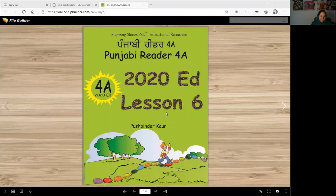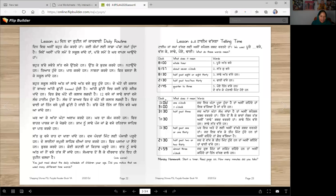Stepping Stones Punjabi Reader 4A, 2020 Edition, Lesson 6. Aaj da paath: Din da routine. In this lesson, we will learn many words. Lesson number 6 — we will learn a lot of vocabulary (shabad) in this lesson.